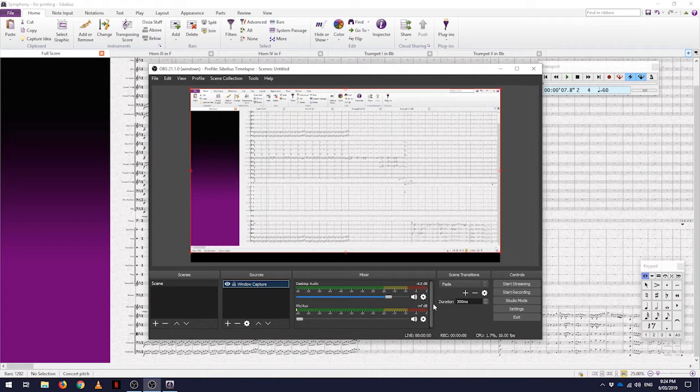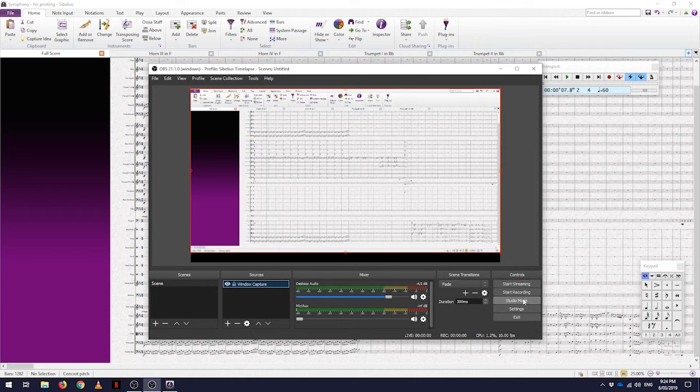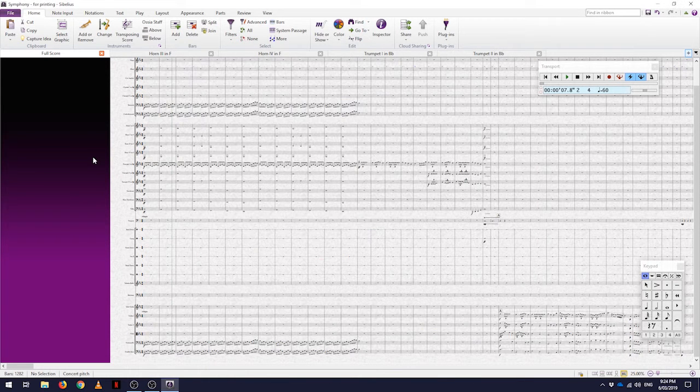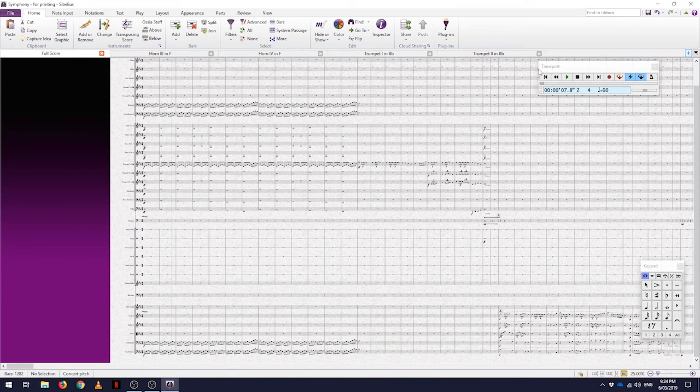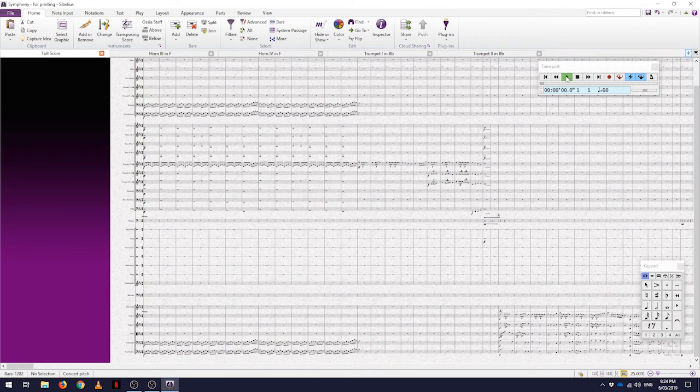So we'll just hit OK. We are now ready to start capturing our music playing, so I hit start recording and then go back into my software and press play.